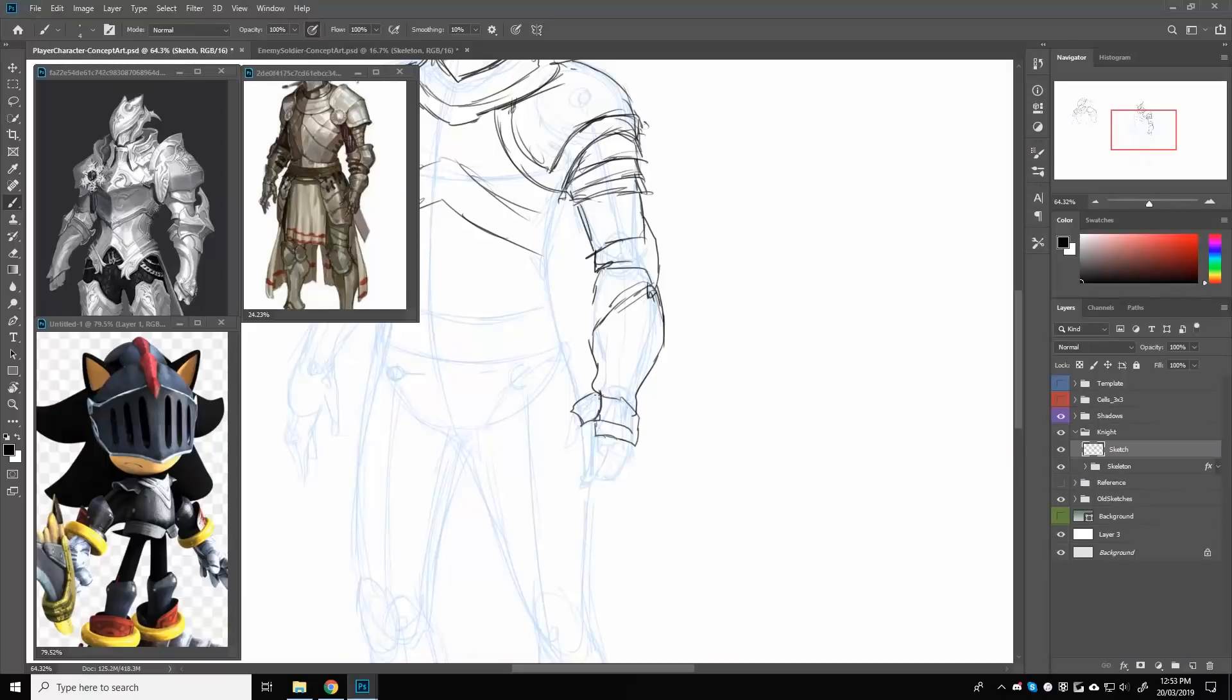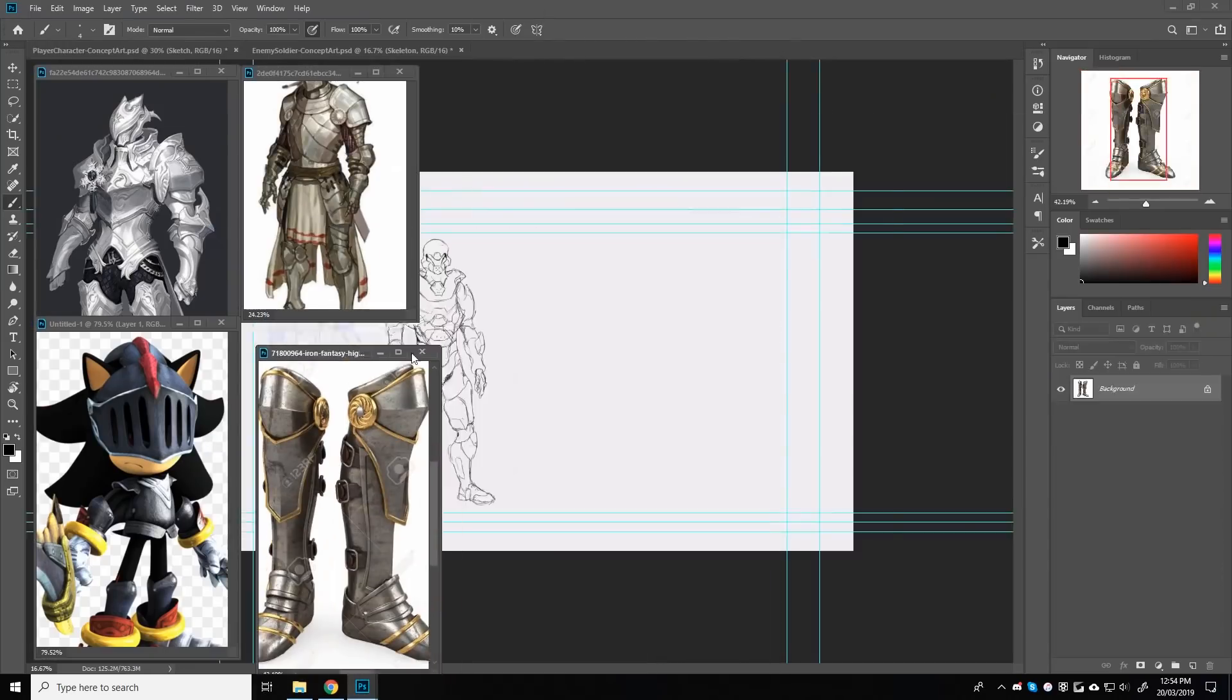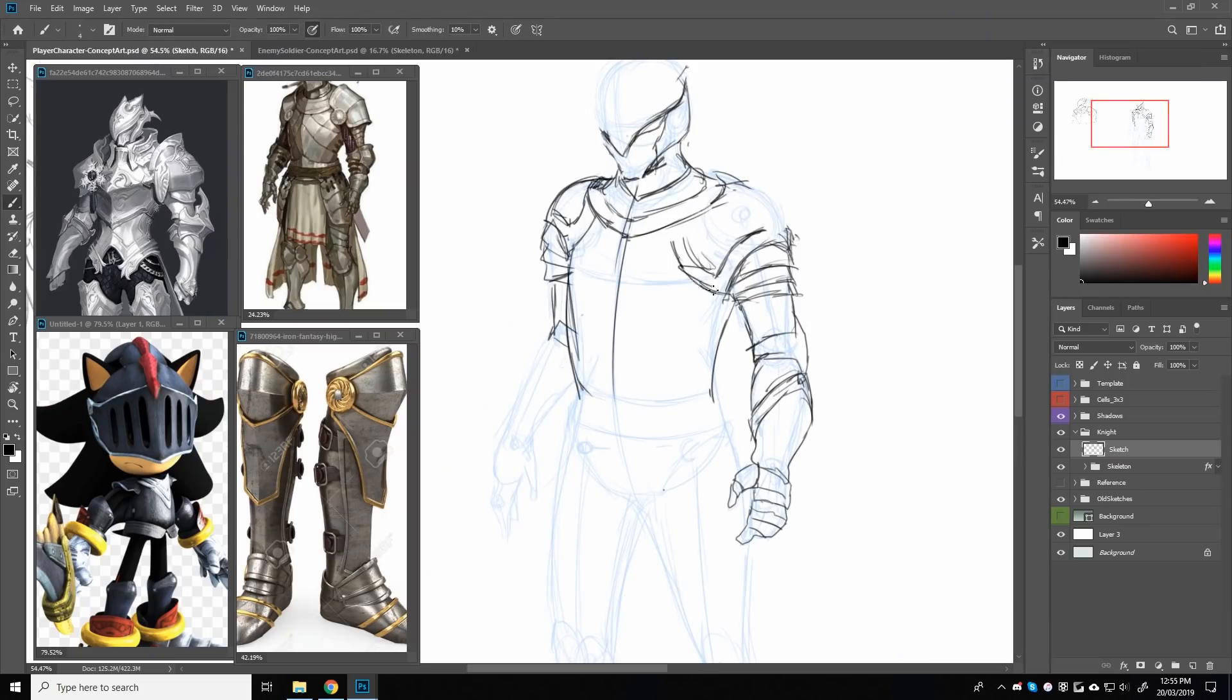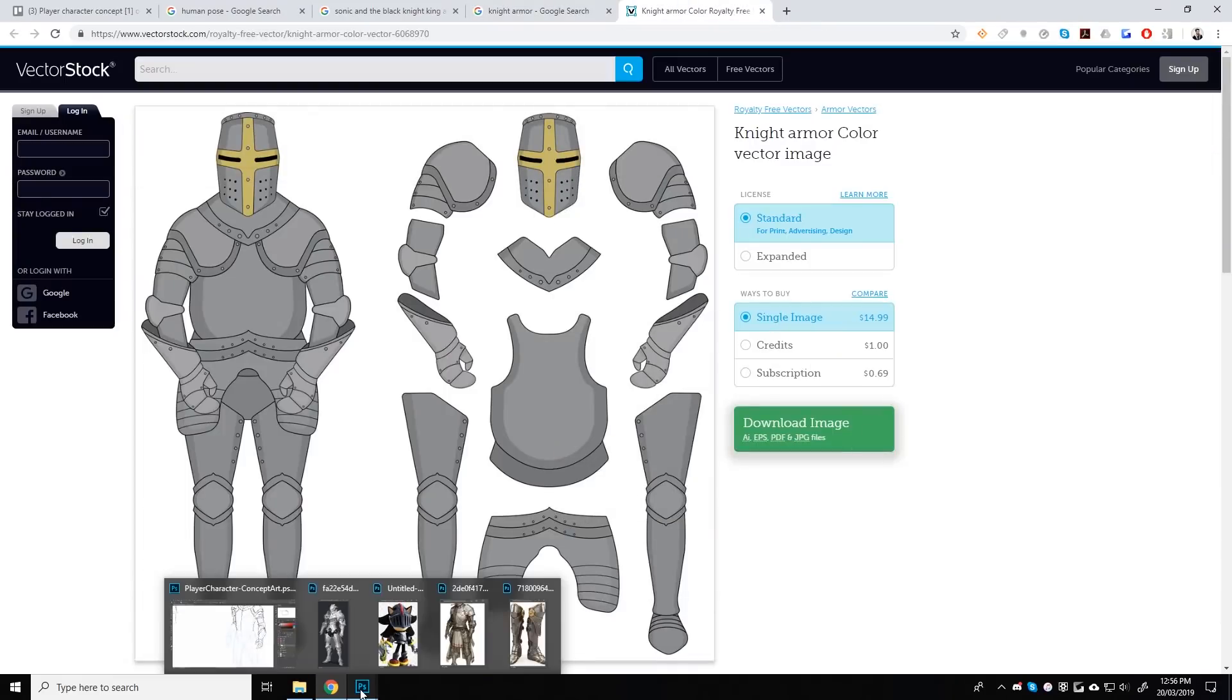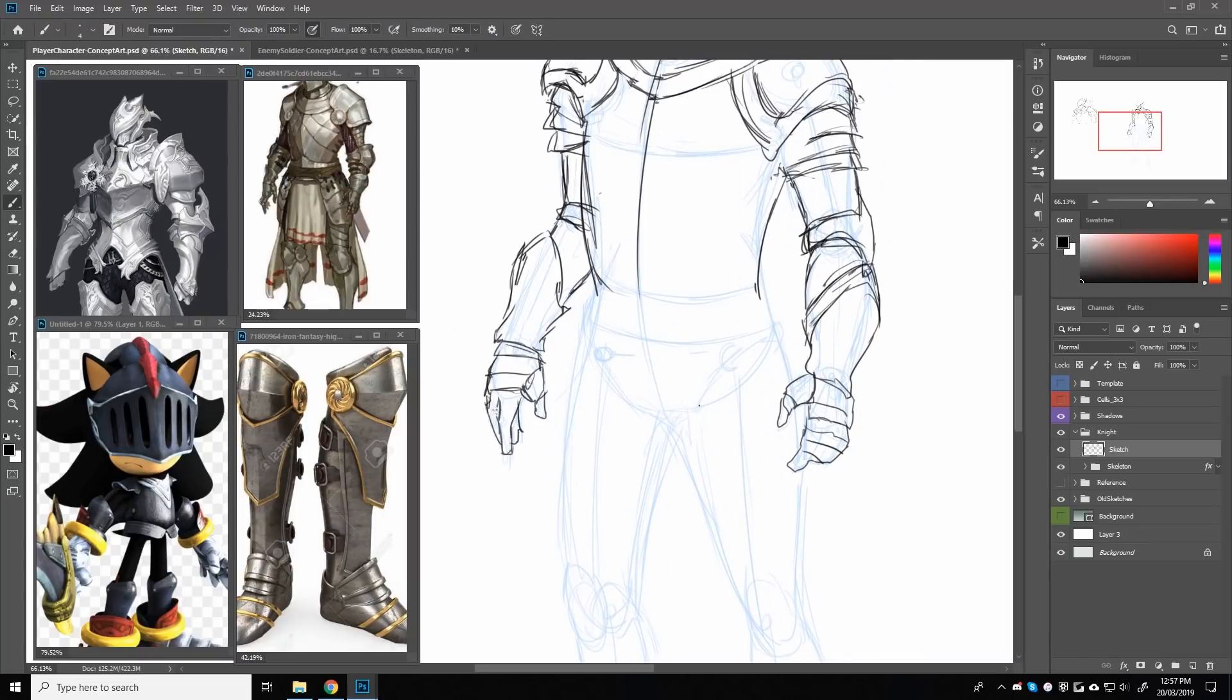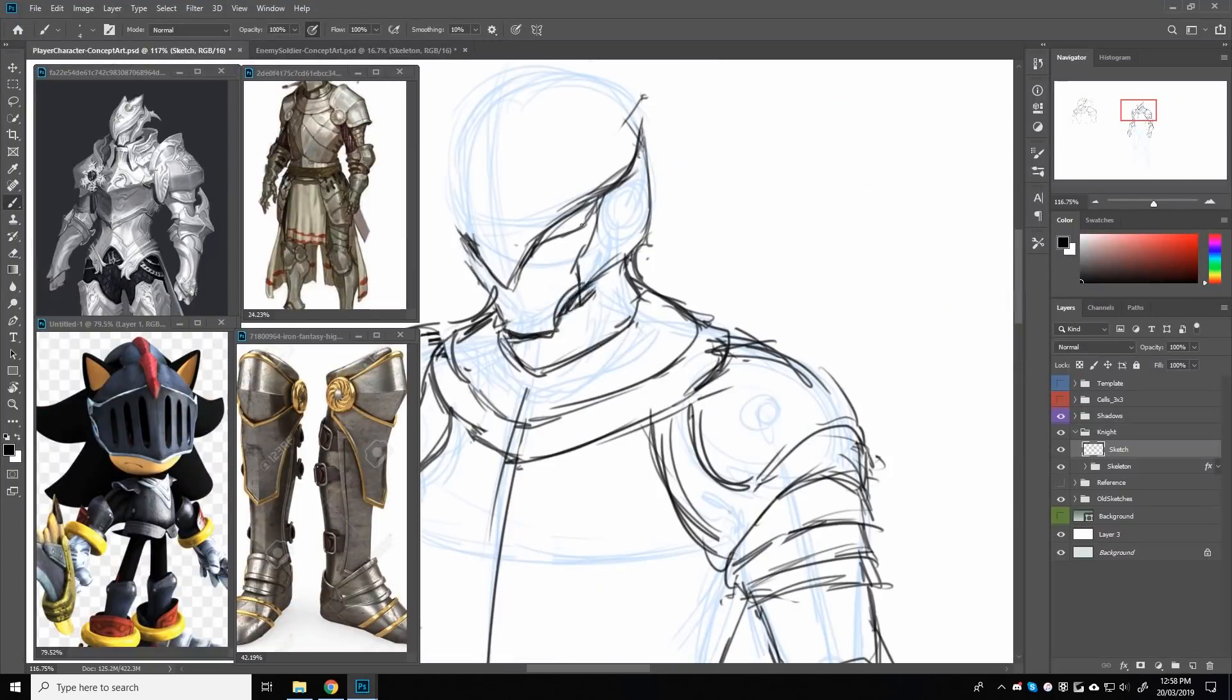Usually Matt and I are huge fans of the sci-fi genre and we tend to style our games as such. This month we thought we'd try something a little different and pushed for a more fantasy medieval style. Now I had very little experience in designing armor from that time period, so I made sure to use lots of reference material to guide my designs.